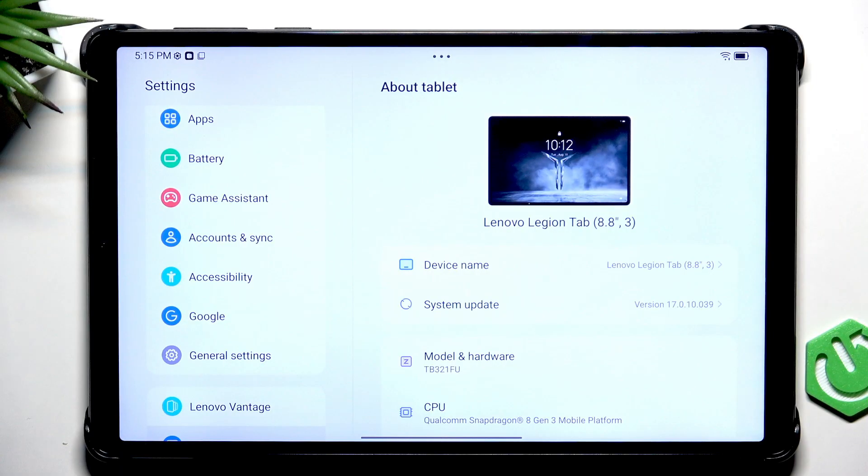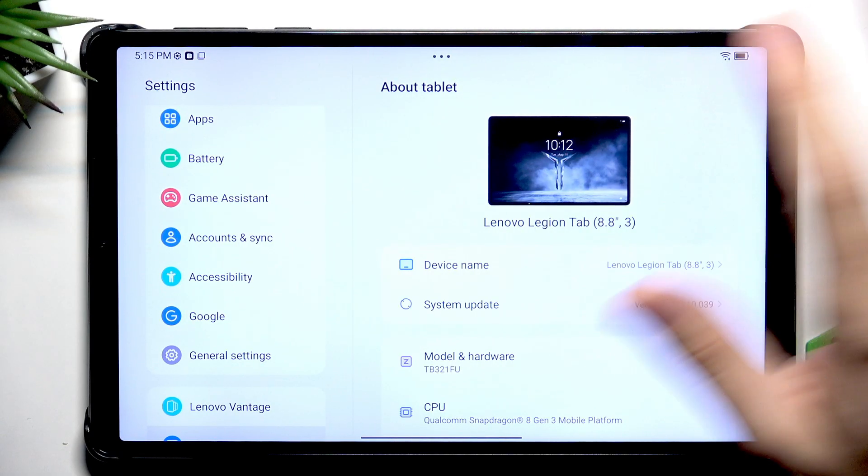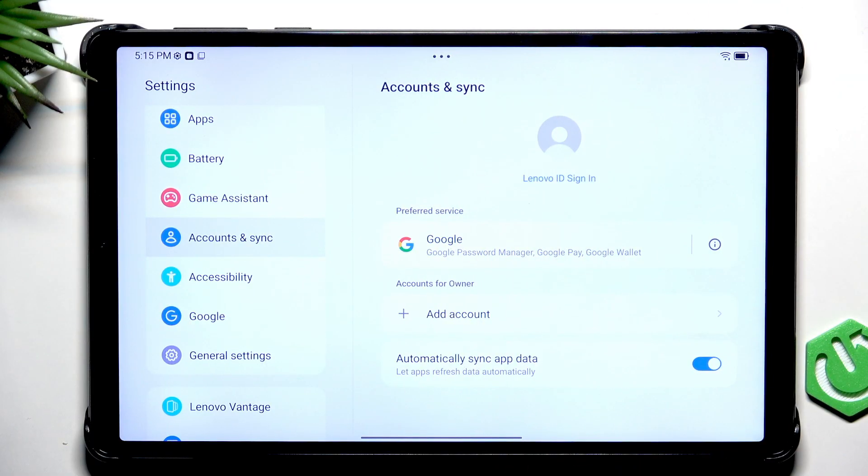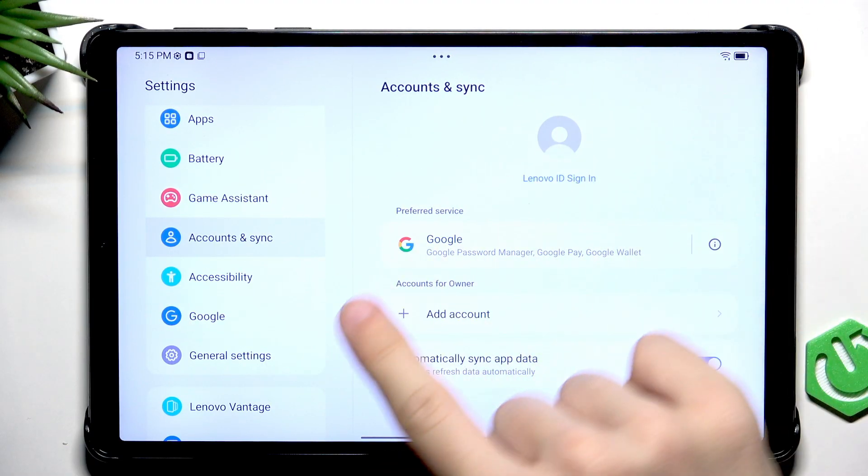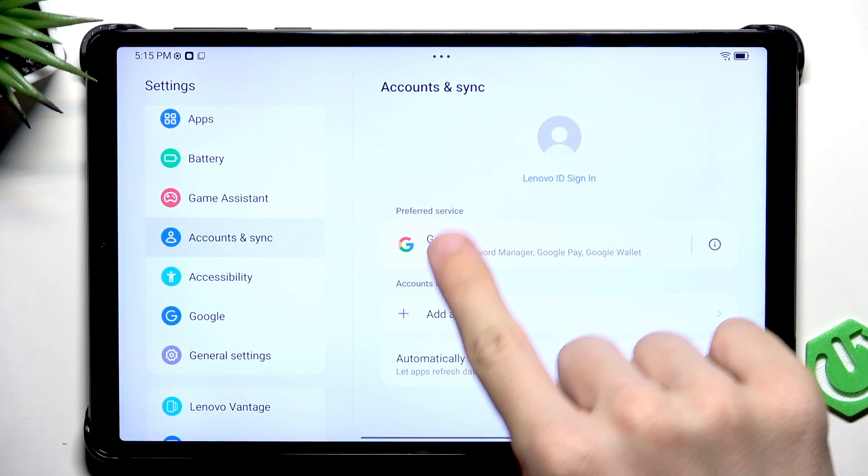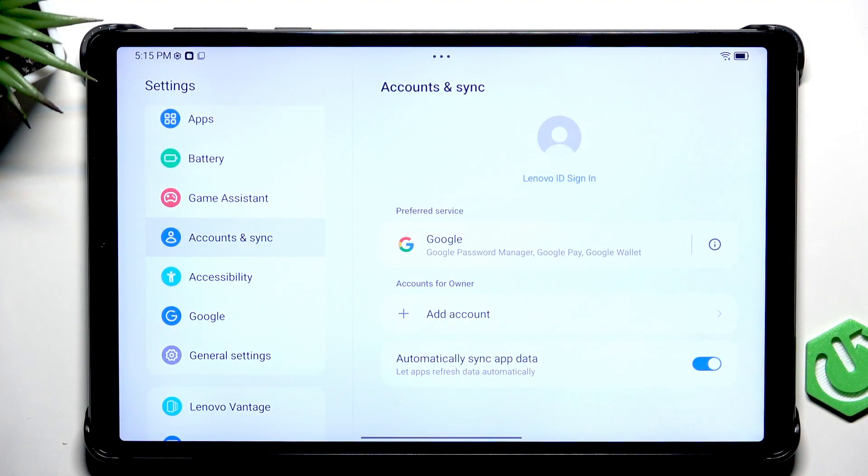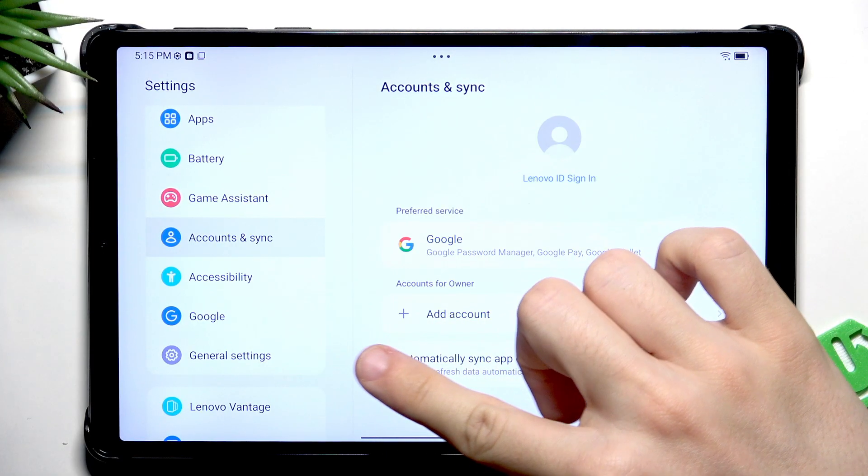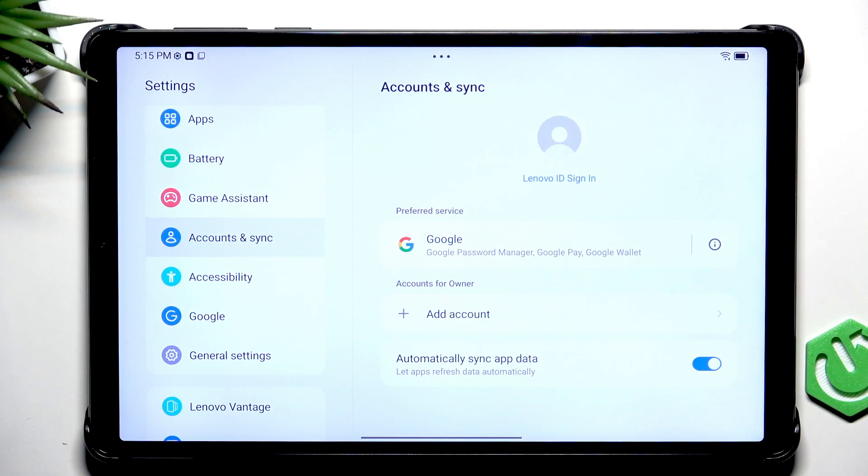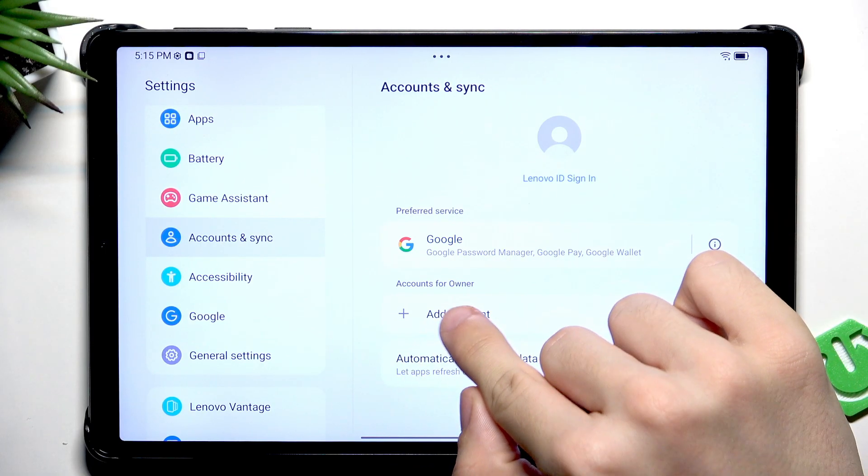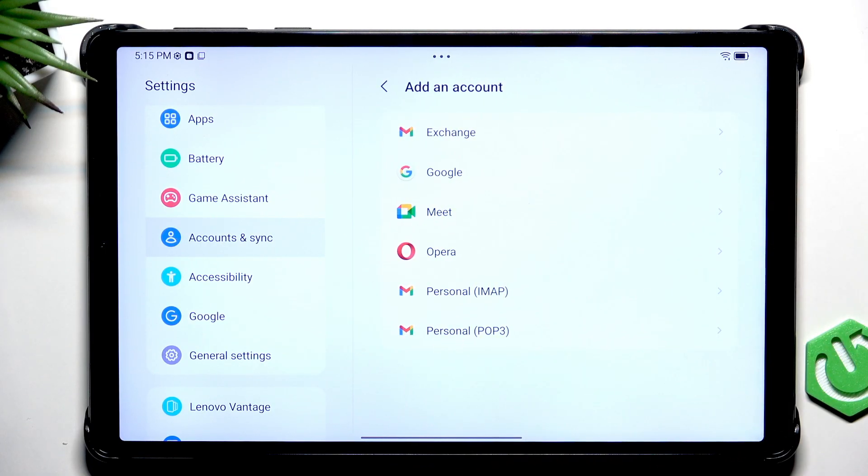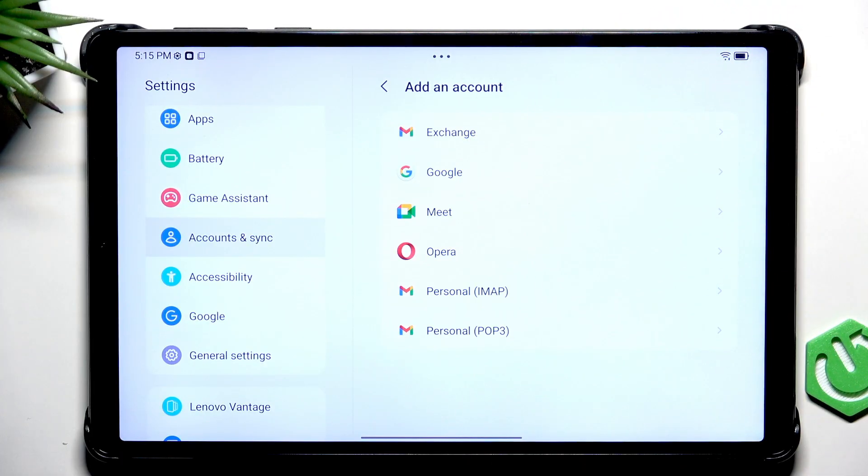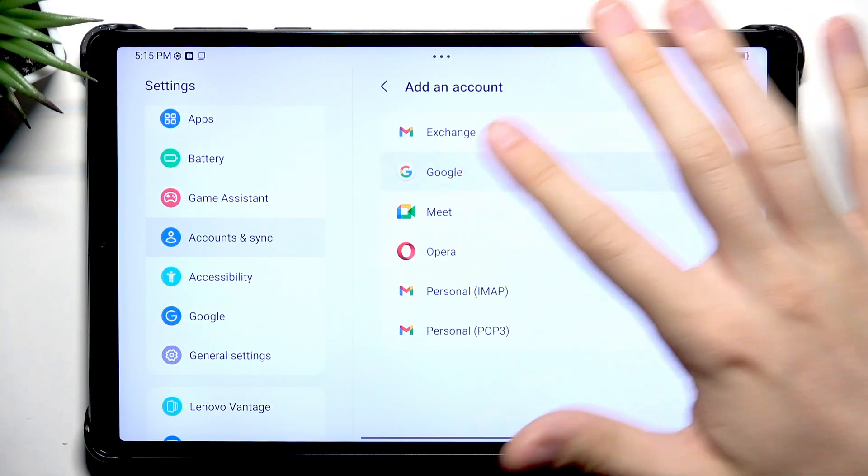Now let's also sign into a Google account. There's a high chance you have done it. To check it, go to Accounts and Sync and under Accounts for Owner, if you have Google Account, then it's signed in. If you don't, click on Add Account. It will be quite useful for further steps and for overall usage of your tablet.